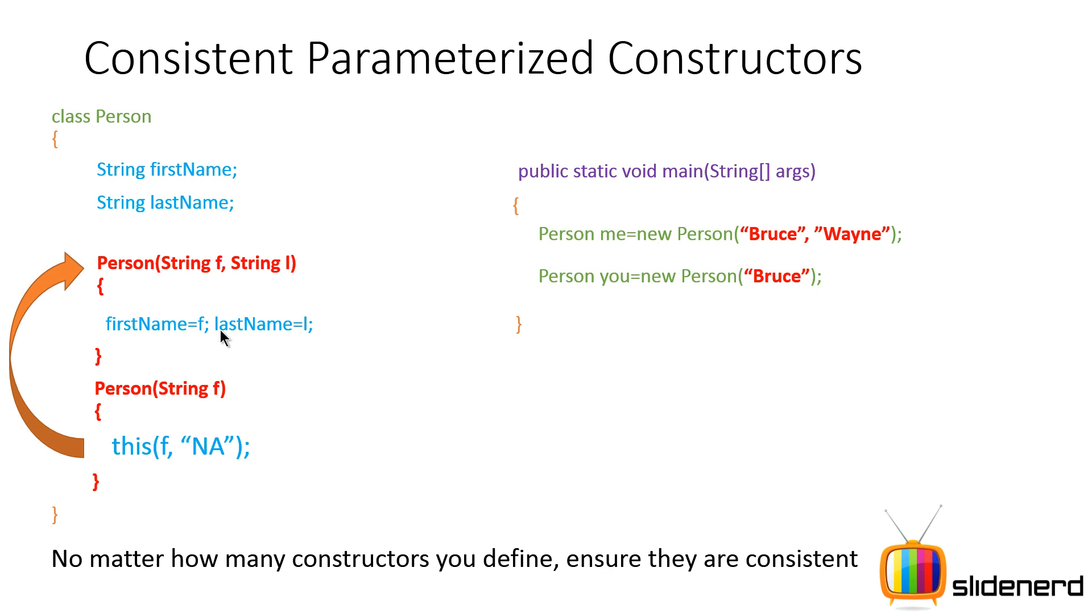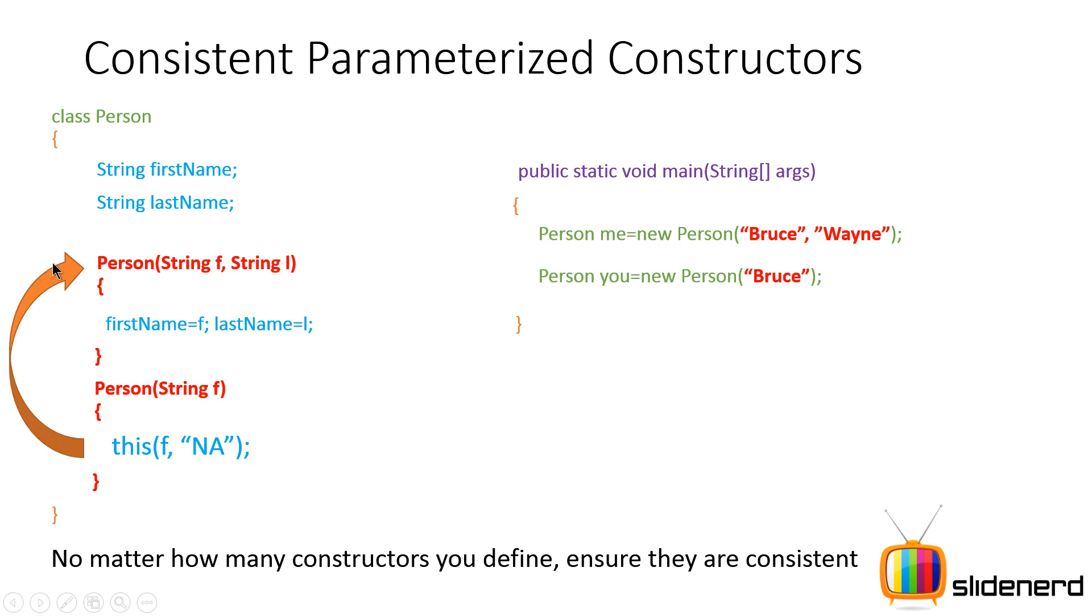So we will be talking about this keyword in a lot more detail in the upcoming videos but for now remember, when I say this and put a parenthesis here, I'm trying to call some constructor right here that takes these two arguments, makes first name equal to f which equals to this Bruce that was passed here and the last name becomes NA that you have here and this ensures that things stay consistent.